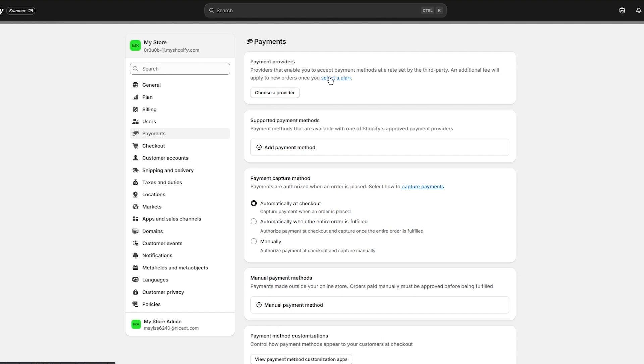It's essential that these details are accurate, because even a small error can delay payouts or cause them to fail altogether.